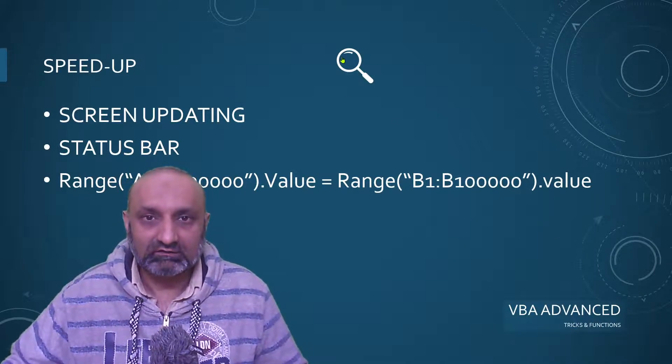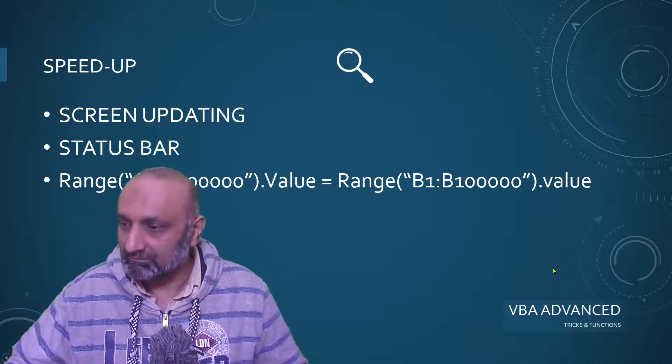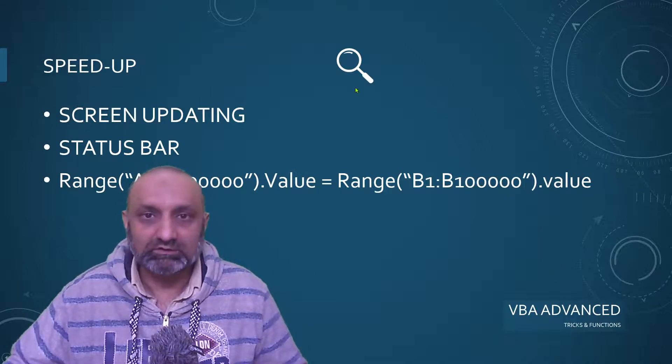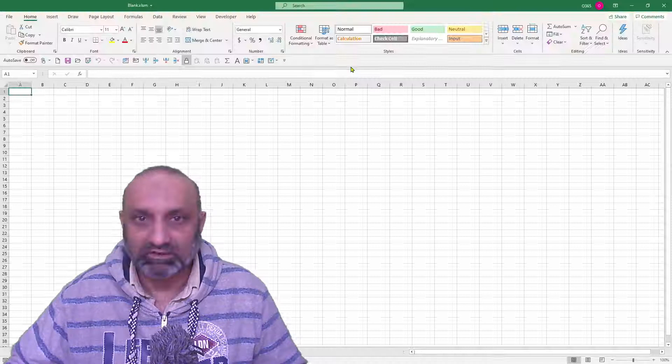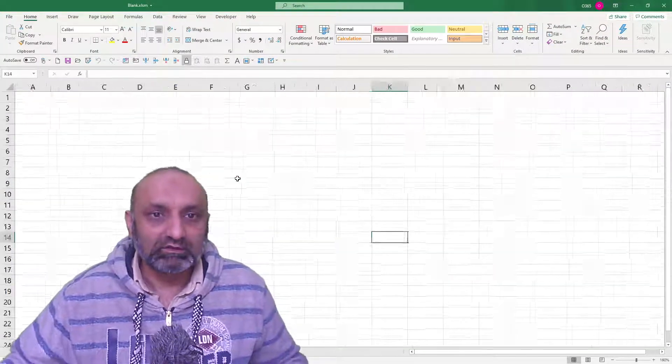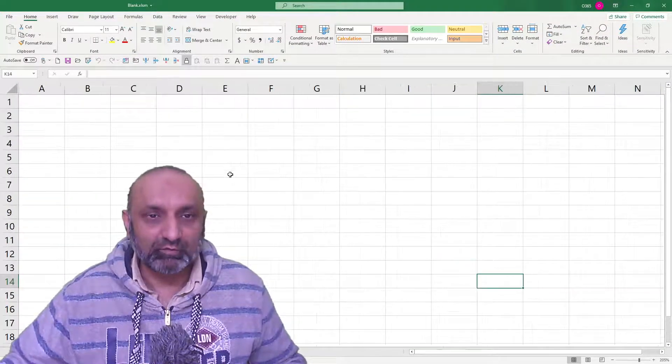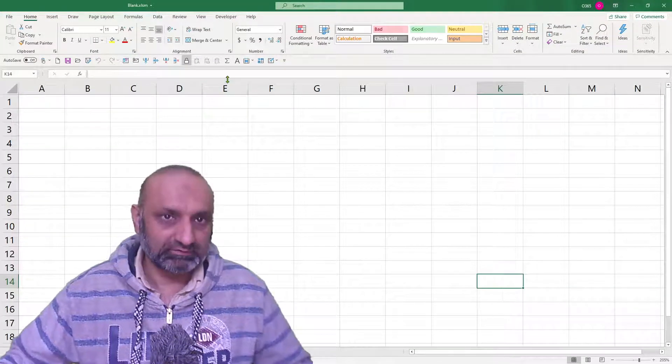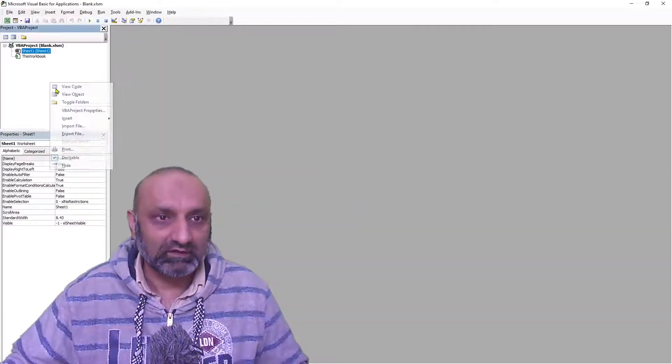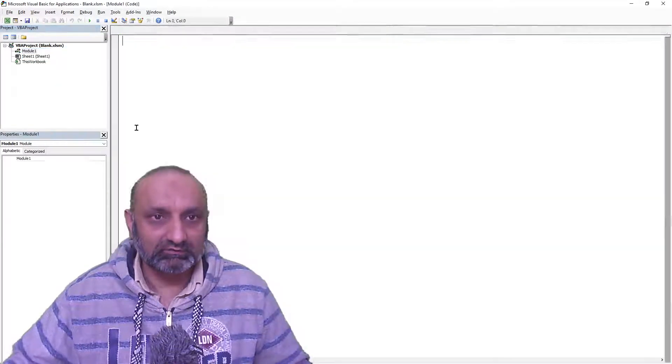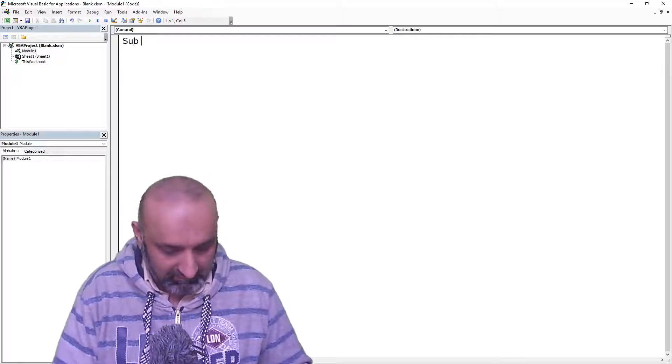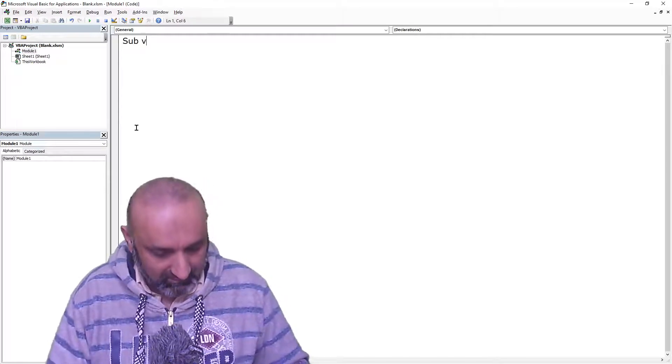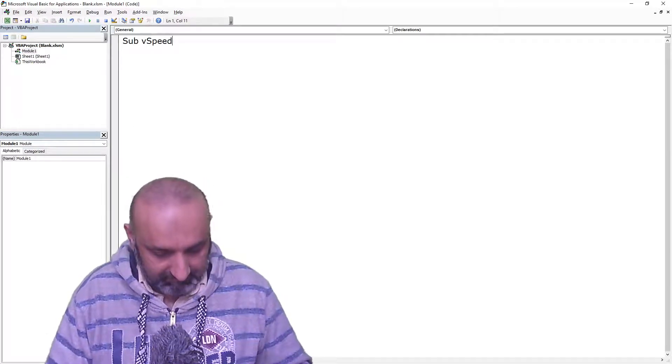So, let's get started and open up our Excel. You are familiar with the loop. If I go to Visual Basic and insert a module, let's do sub speedup.